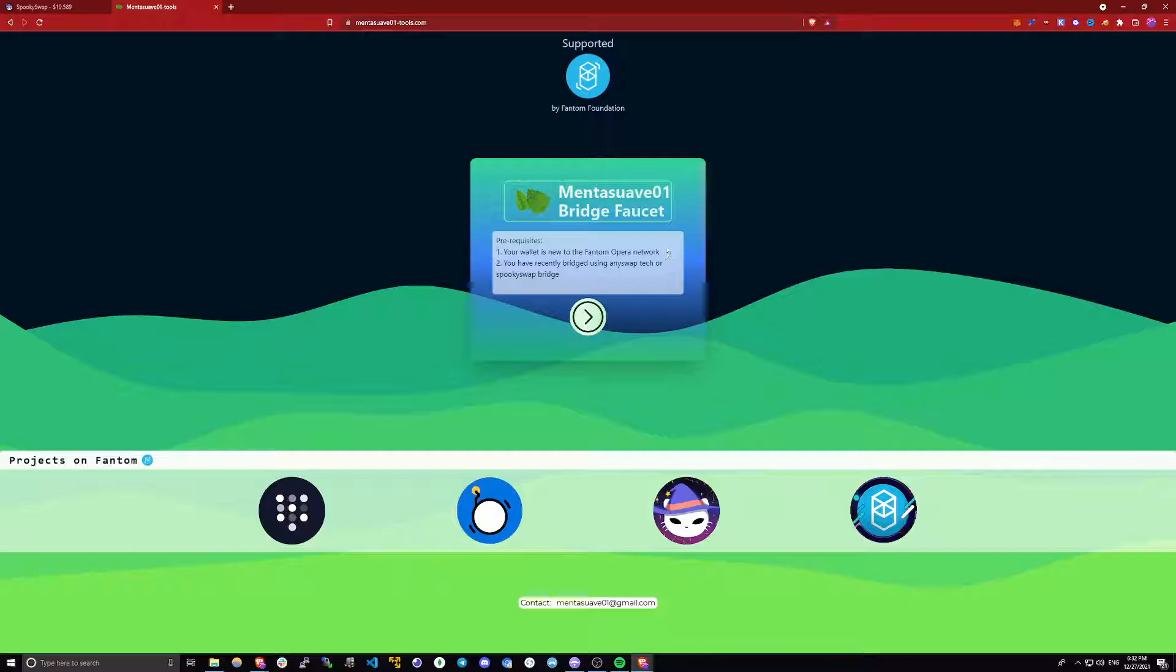If you've used this wallet before in phantom, you will not qualify for any funds. And the second one is you need to use AnySwap or SpookySwap bridge to qualify.